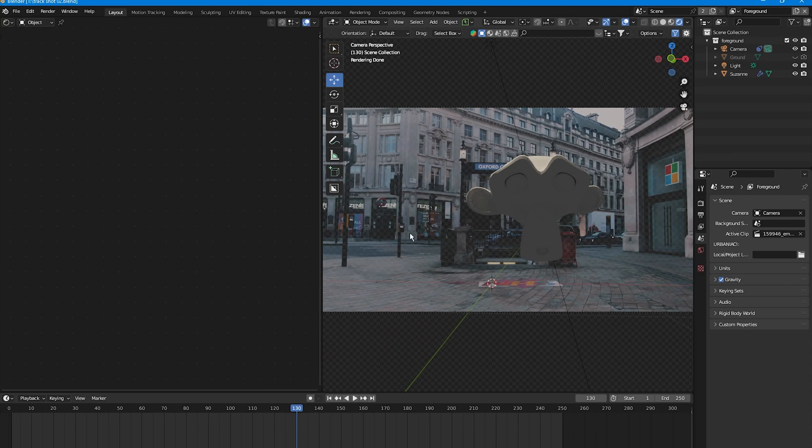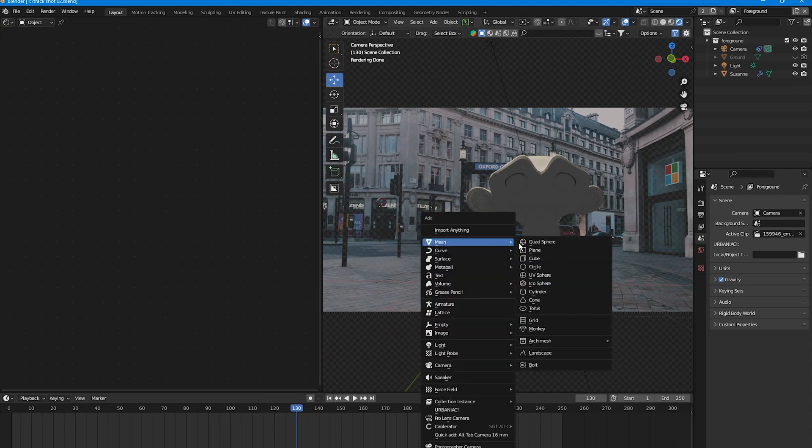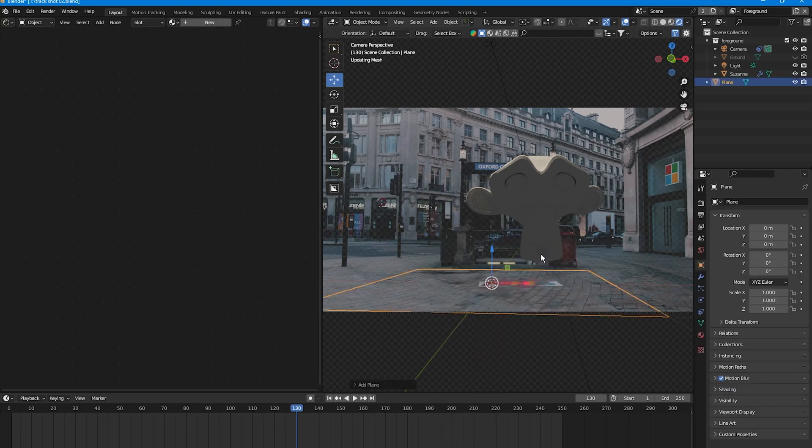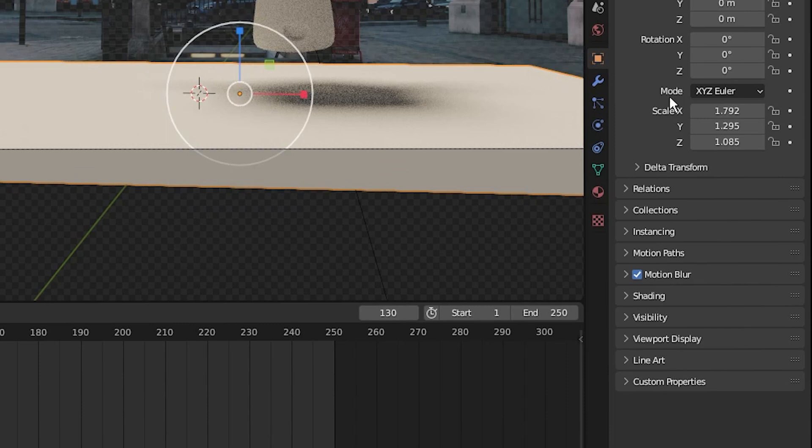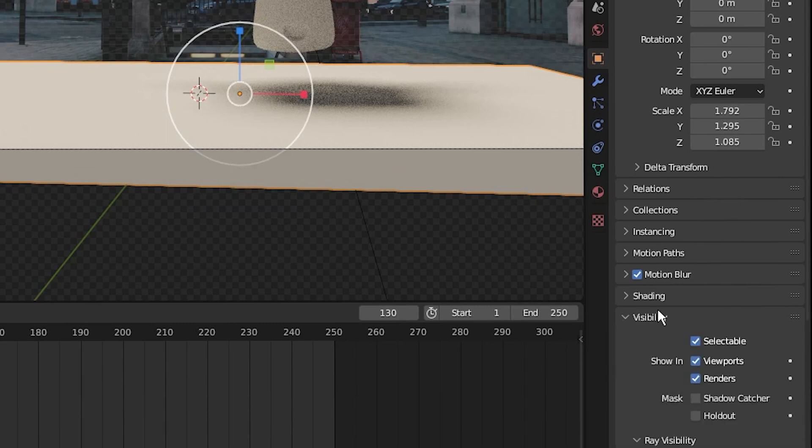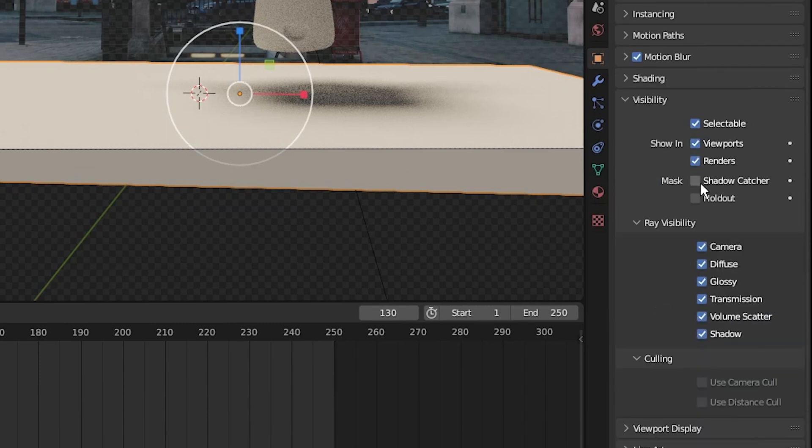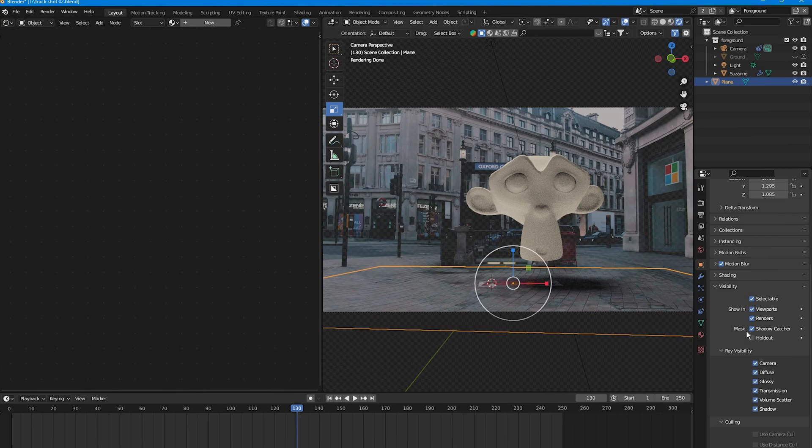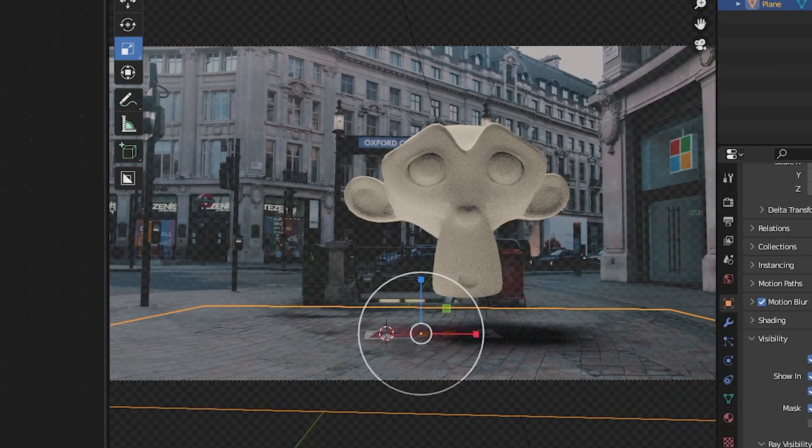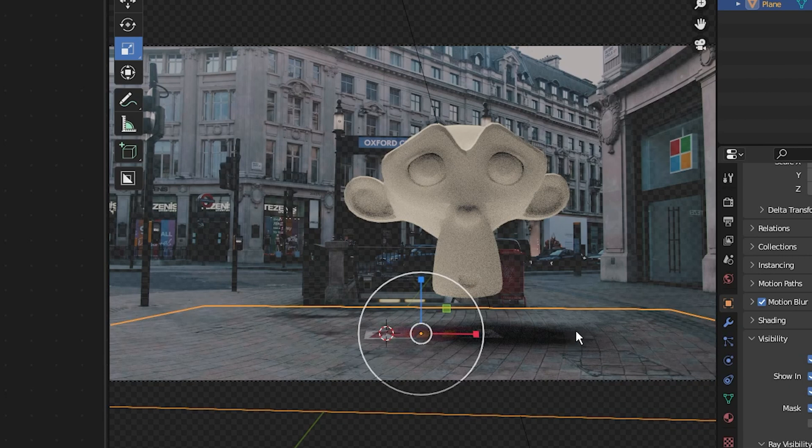Let's add a shadow capture. Shift+A, mesh, select plane, then go into the object properties and under visibility select shadow capture. You would normally leave it here because you can see our 3D object is casting shadows, but this isn't nearly enough to make it look photoreal or like it's sitting within our footage properly. We can do a couple more things.